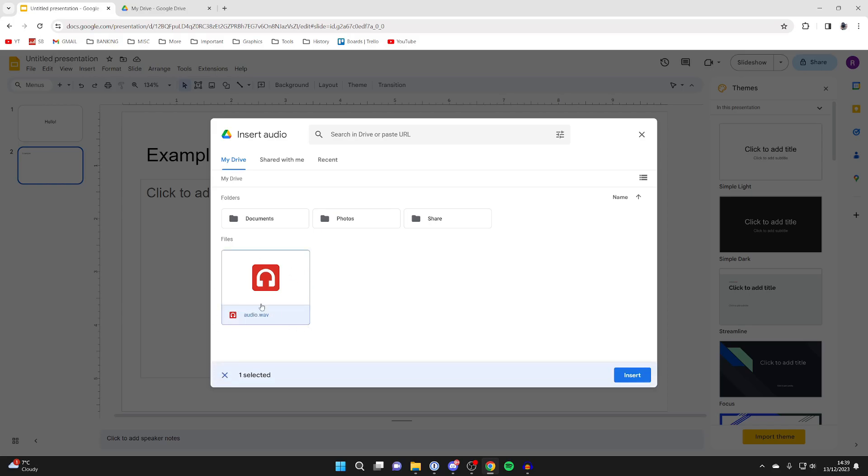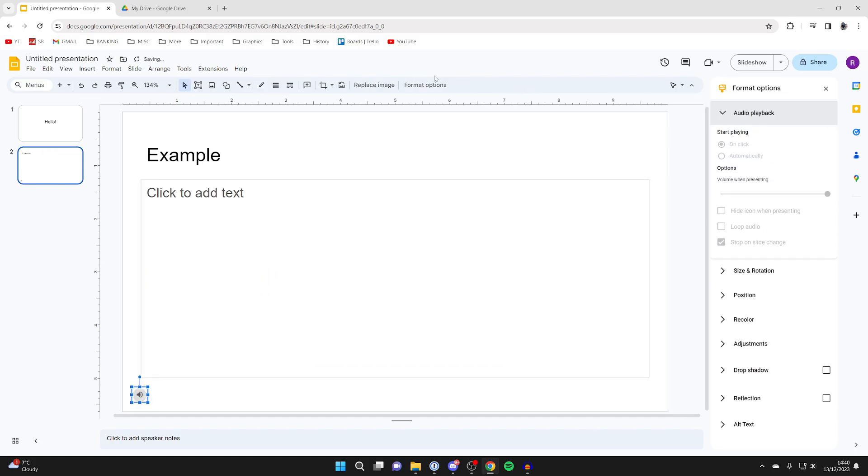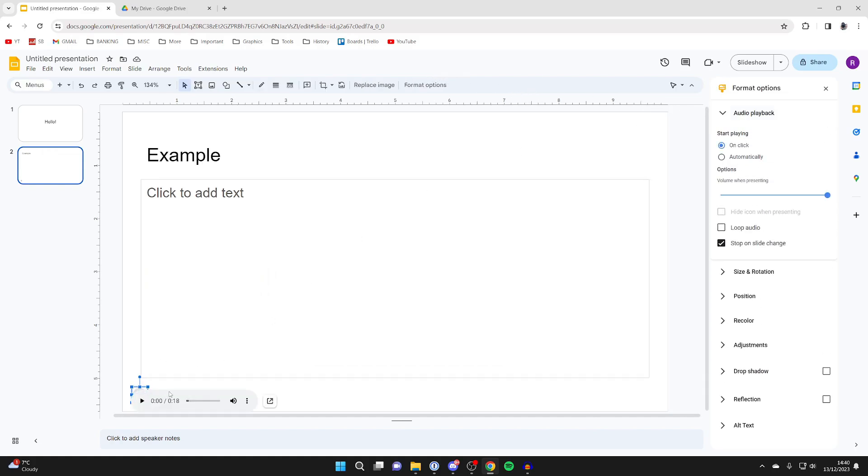This is what I just uploaded, so I've now selected it and I can click on insert. It now says it's creating the audio, so just wait. And here it is in the bottom left.